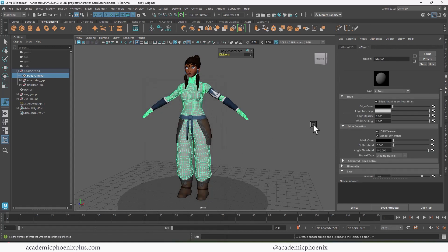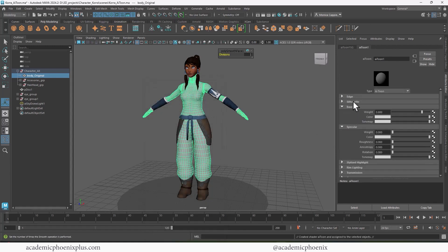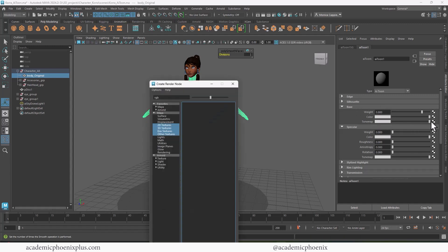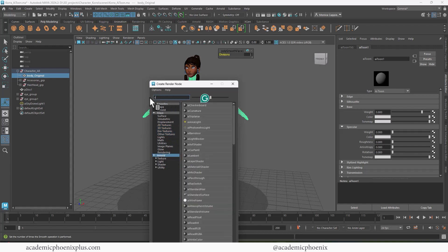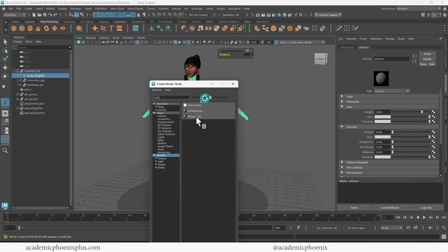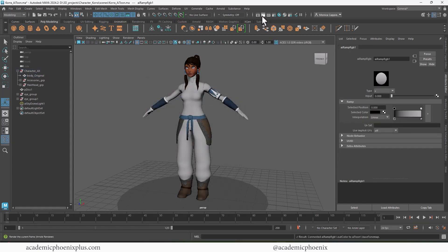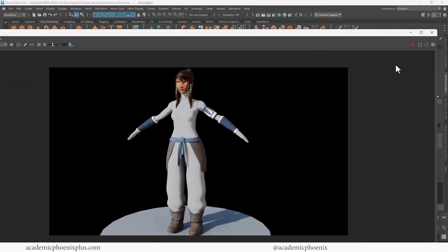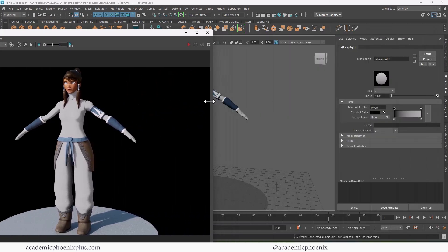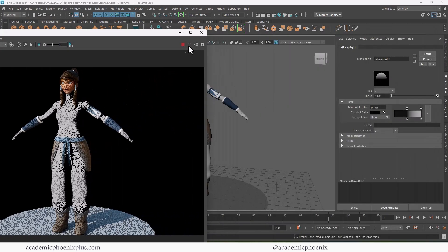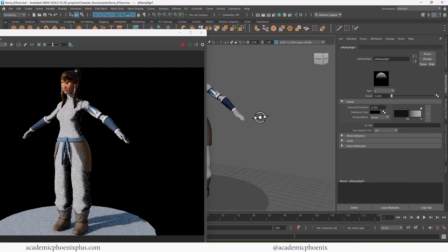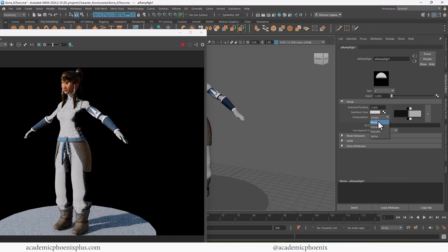We have an AI Toon. You'll notice that we have a variety of things — collapse edge and silhouette. We're going to go to Base and go to the Tone Map. Here's where we're going to type RGB, which will give us the RGB node in Arnold. You can also type in ramp and you'll see the AI Ramp RGB. When you render, you can see her previous textures and she's looking very flat. But if you hit play, you can see that the shadows are getting darker and have a harder edge. You can also change the interpolation to None, which gives you a nice strong edge.